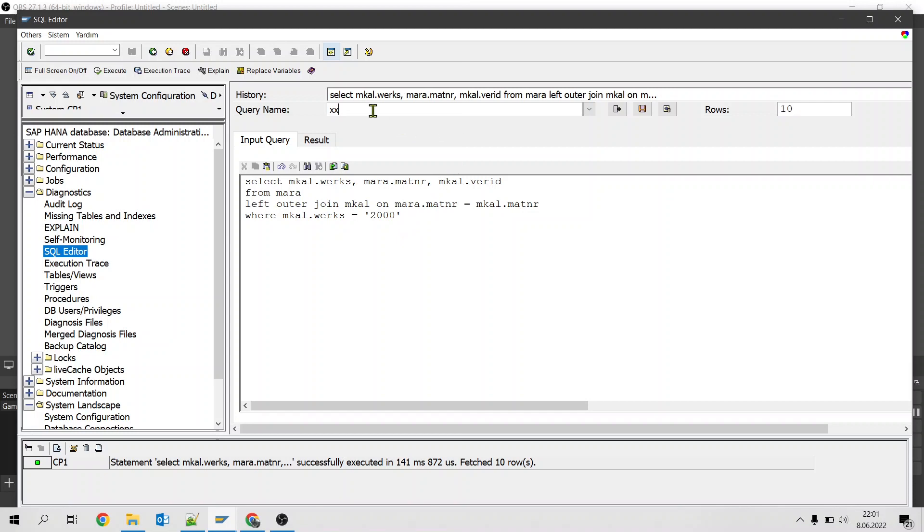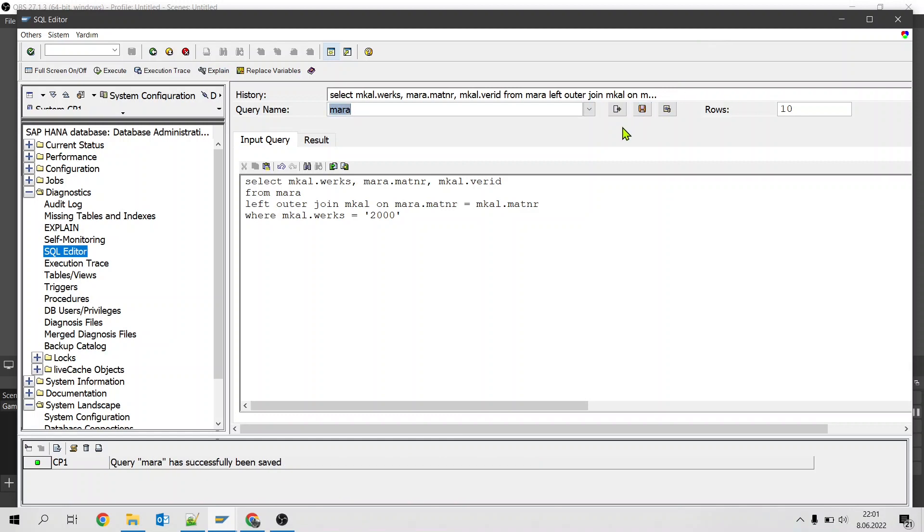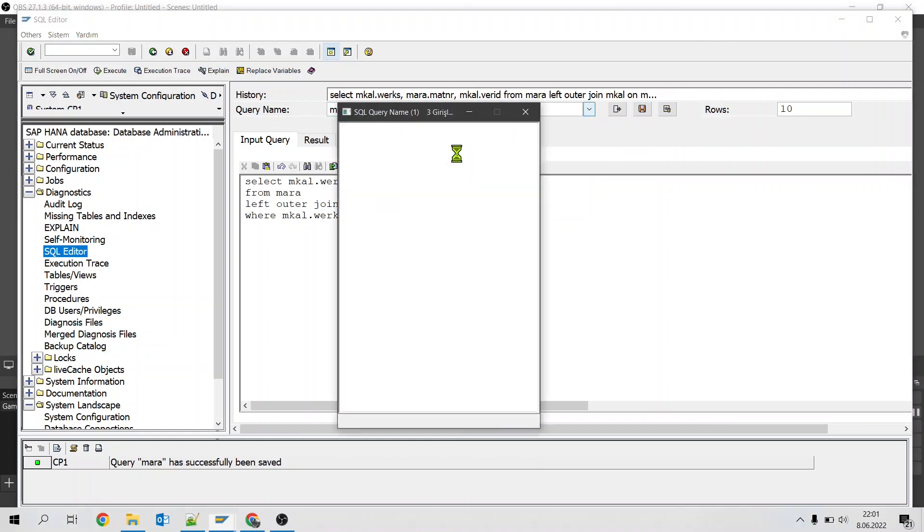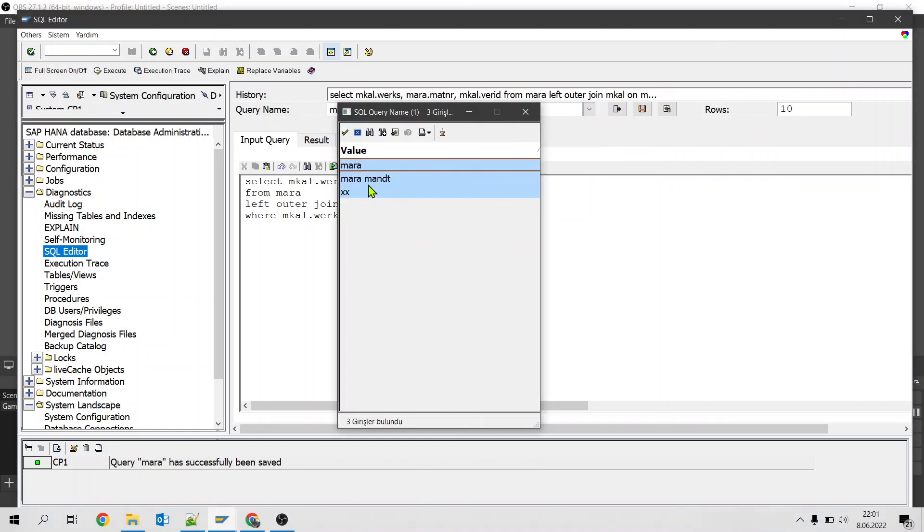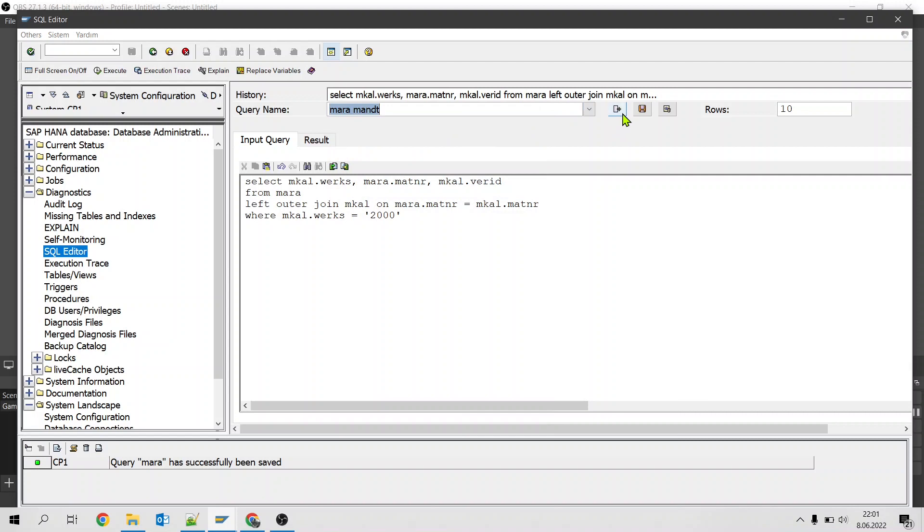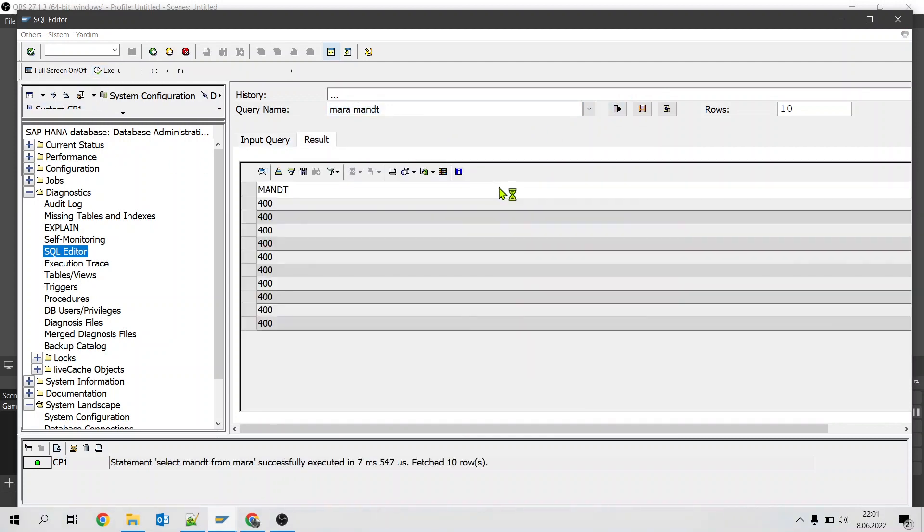What we can do is we can give a query name and save it. If we need to use it again we can simply select from the list, load it, and then run it. This is also quite useful.